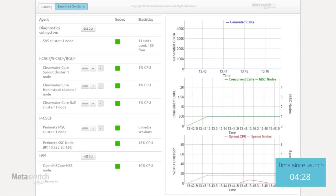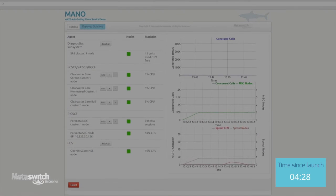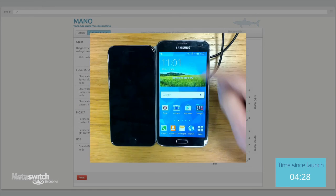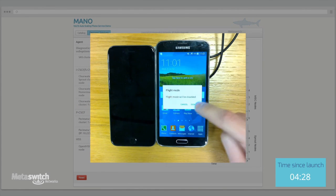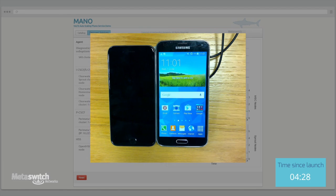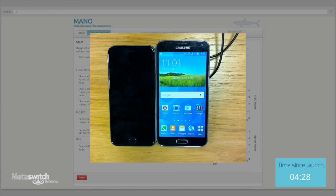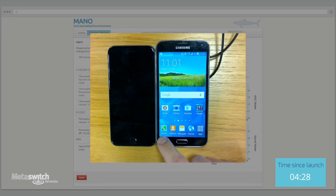At this point, our deployment is ready to handle live VoLTE traffic. Using our in-house 4G network, we are able to register two handsets with the IMS core and make calls between them just five minutes after initial deployment.